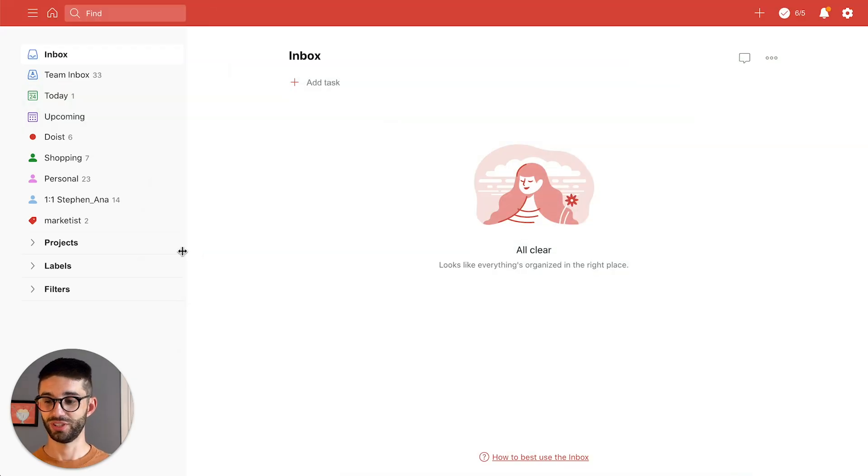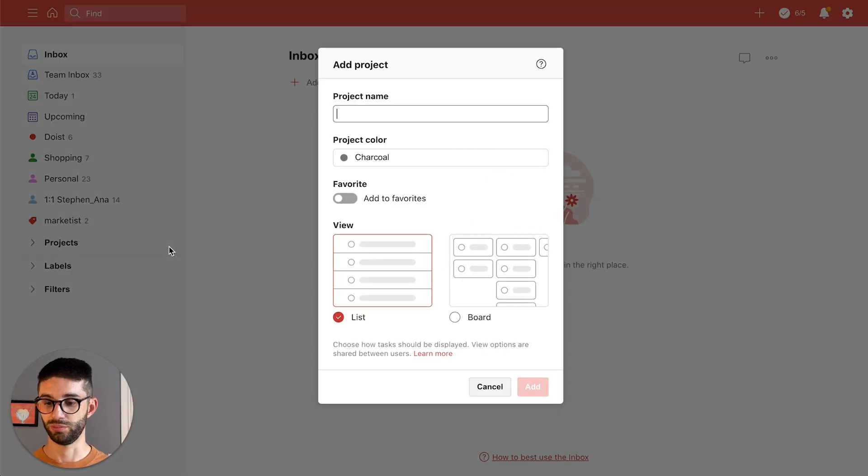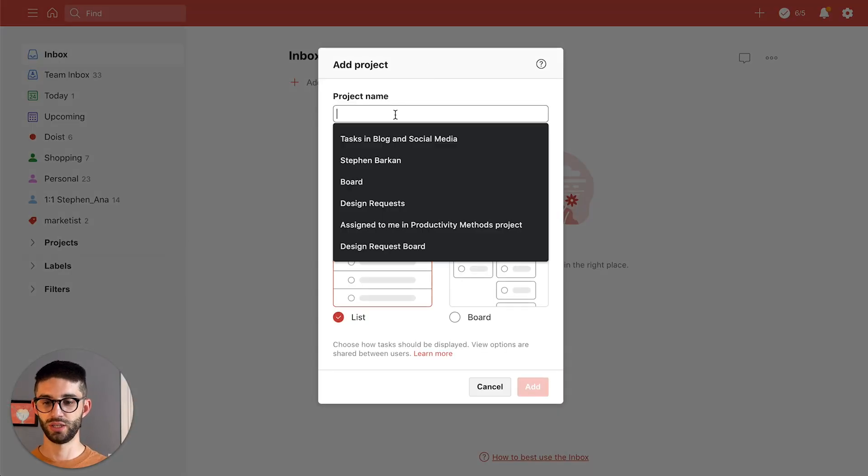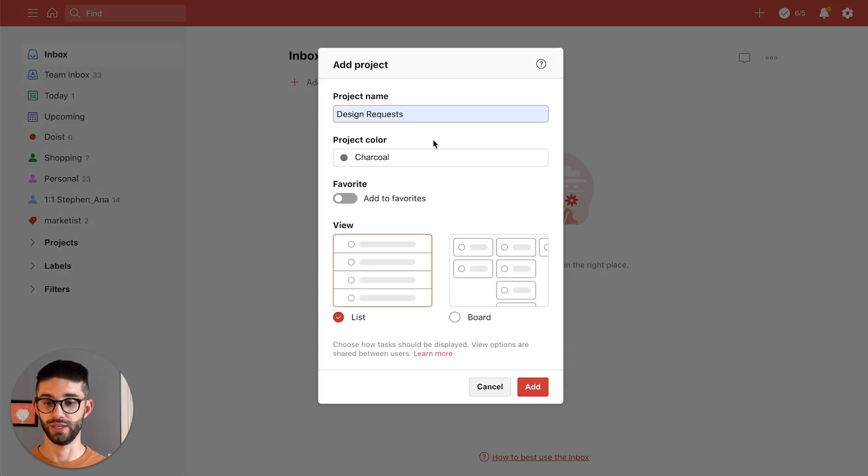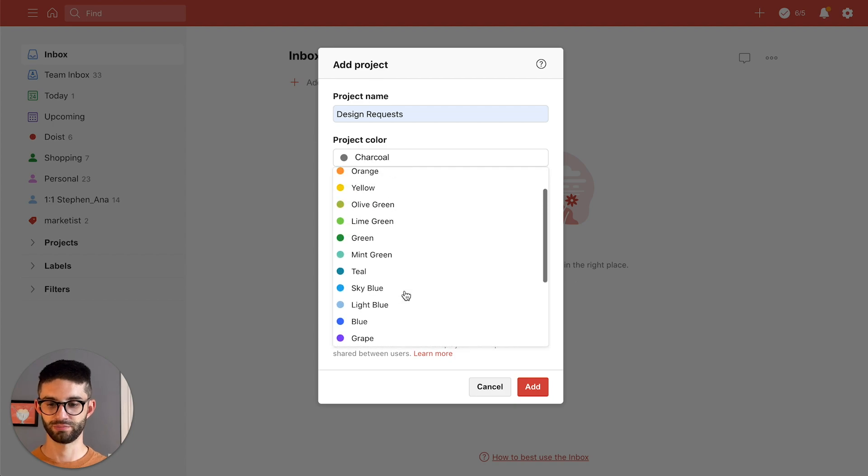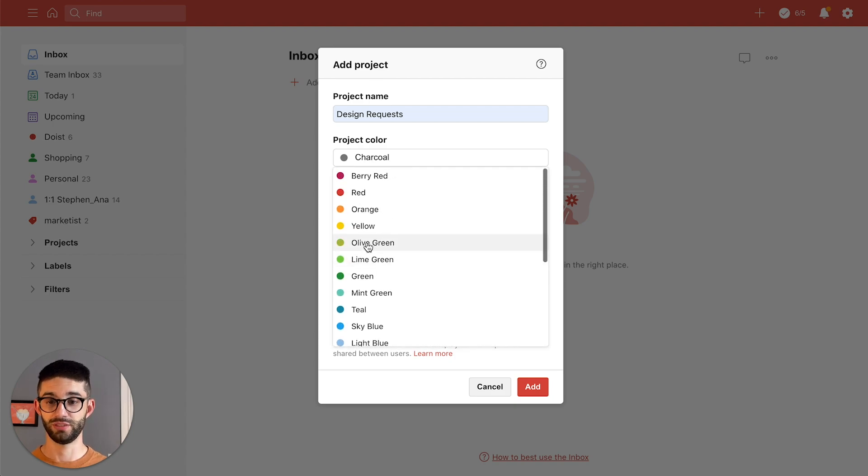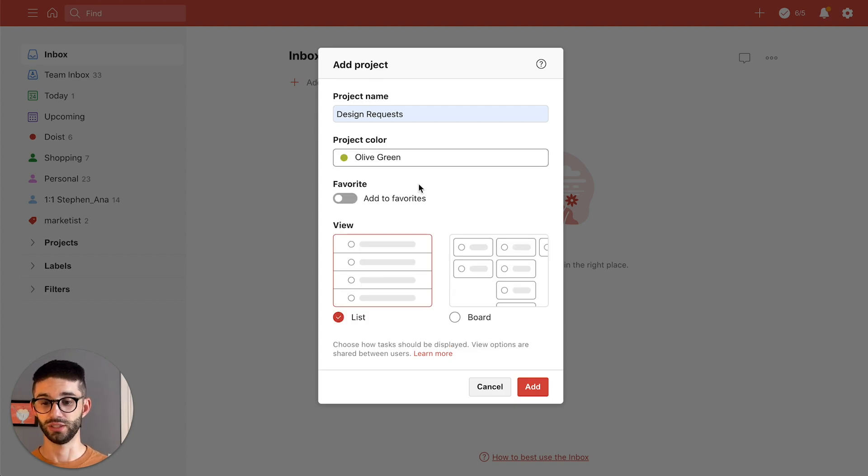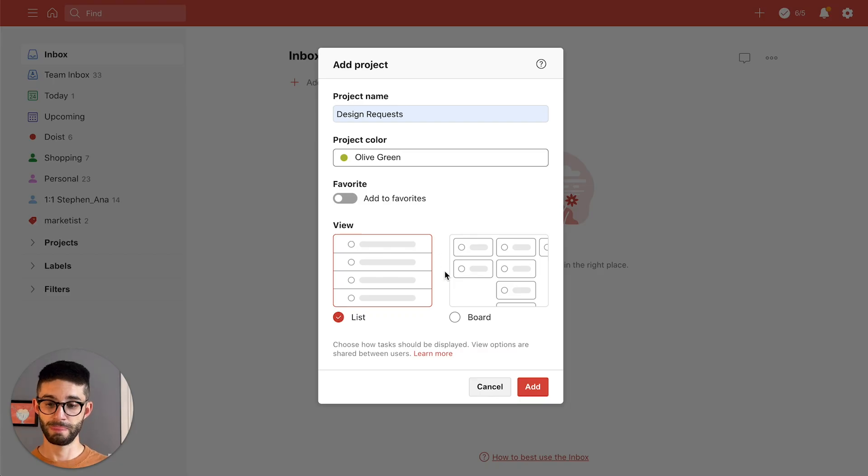Okay to get started I'm gonna go over to the project section of the left column and click the plus button to add a new project. I'm gonna call this design requests. For my project color I'm gonna choose this lovely olive green color because olive boards and for the view we have two options list or board.